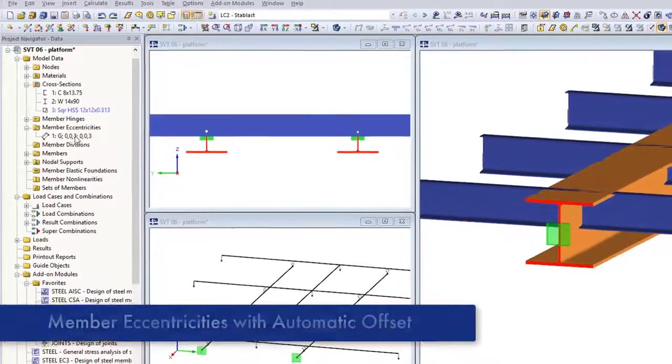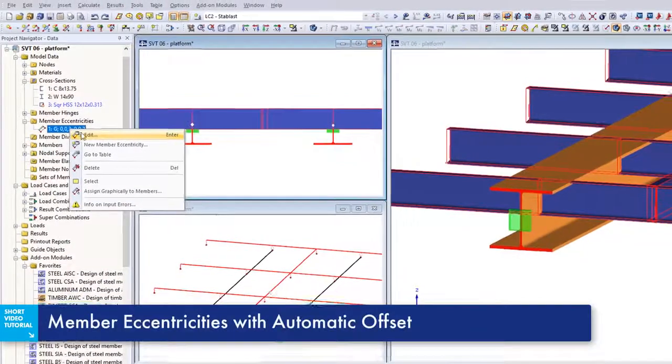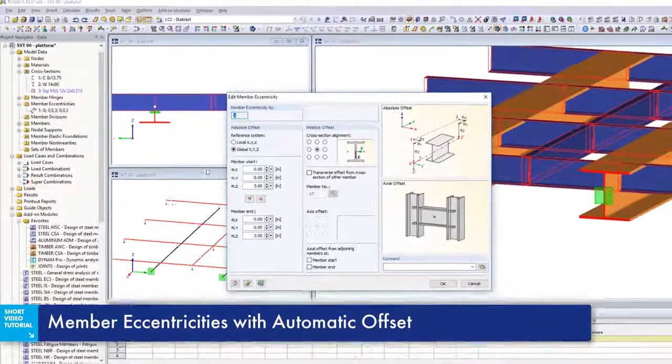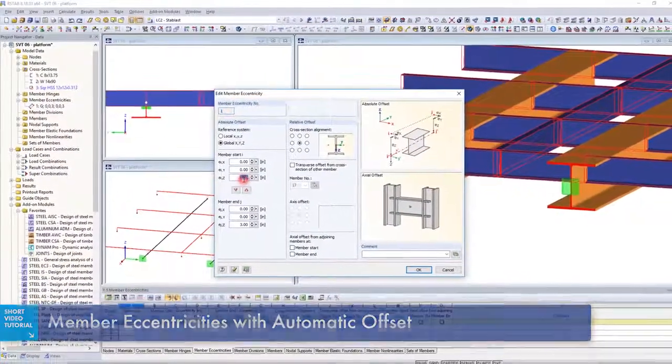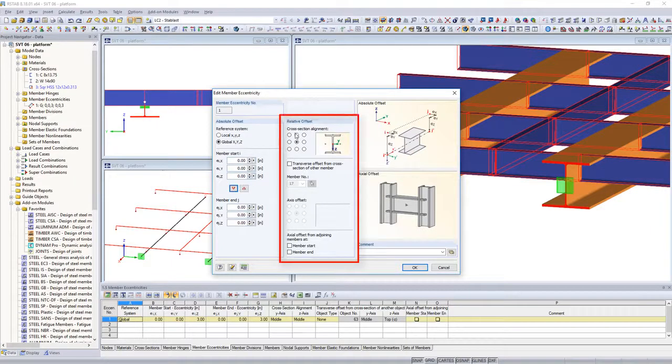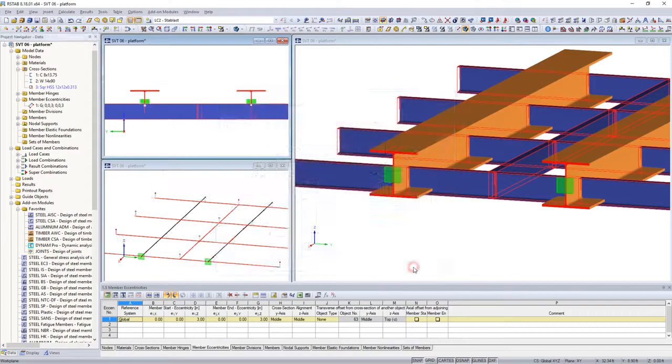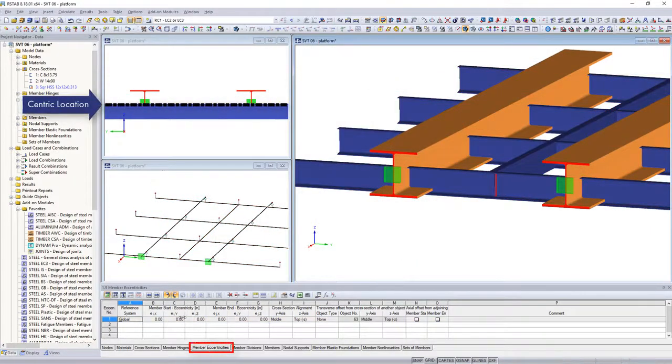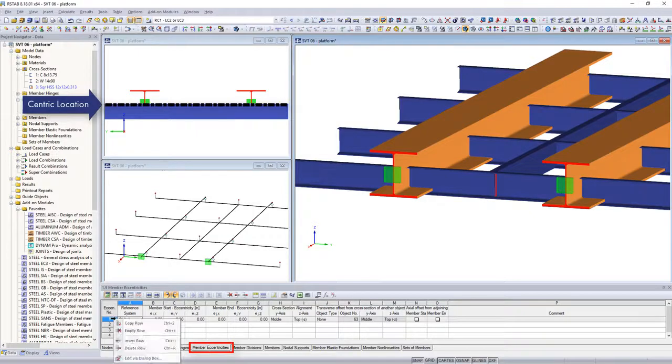In addition to manual entry of self-determined member eccentricity, eccentricities can also be generated automatically. First, to find which outer edge of the cross section should be situated in the original member axis.